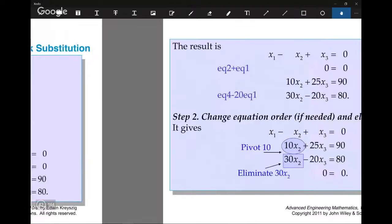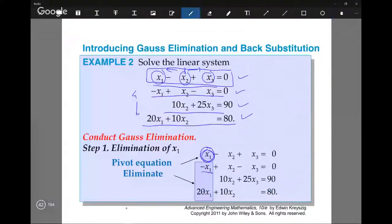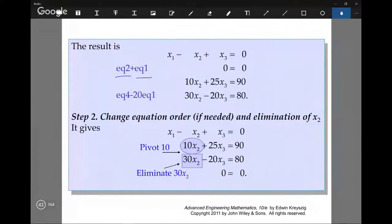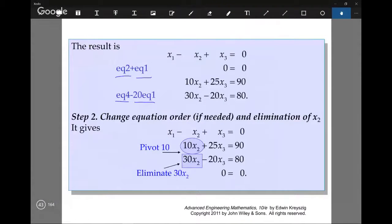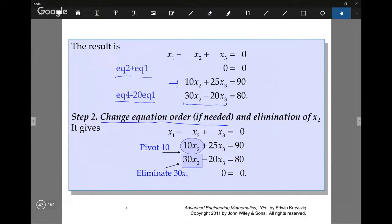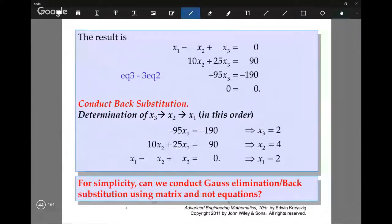How do we do that? For example, we do equation 2 plus equation 1, because equation 2 has minus x1 and equation 1 has x1, so adding them eliminates x1. And if we do equation 4 minus 20 times equation 1, equation 4 has 20x1, so subtracting 20 times equation 1 eliminates x1, leaving 30x2 plus 20x2. The third equation needed no change since it had no x1. Now you have a new system, and you change the order if needed and pivot on x2 to eliminate it. This gives a triangular system of equations, which connects to upper triangular matrices as we'll see later.